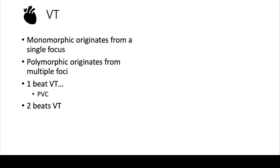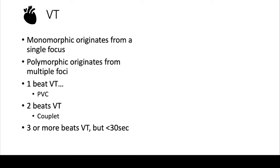If you have two beats of VT, that's called a couplet. If you have three beats or more VT, but it's less than 30 seconds, this is an NSVT, or a non-sustained VT.